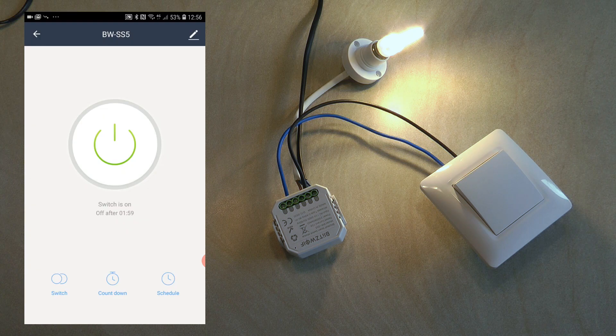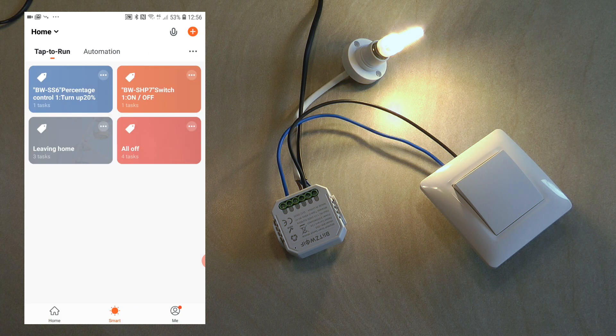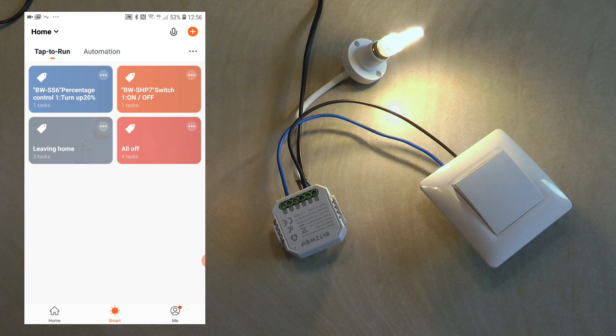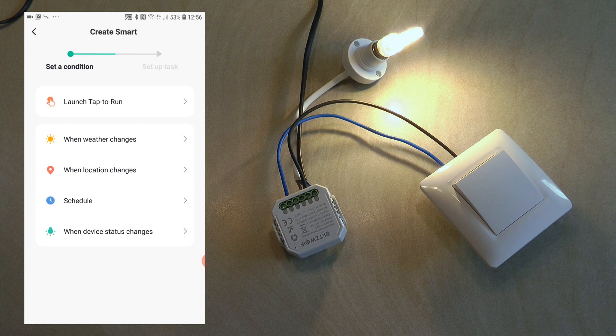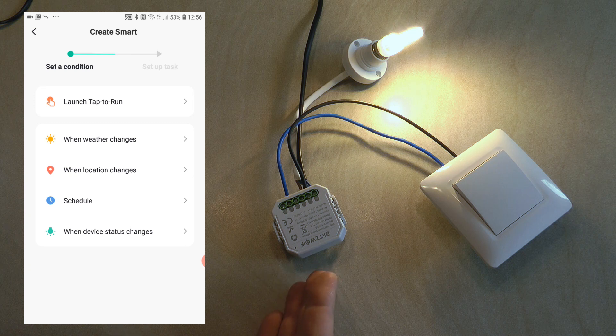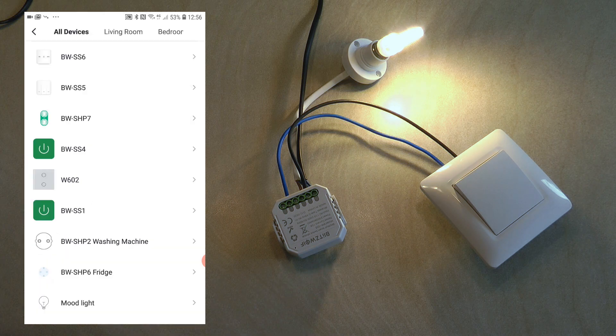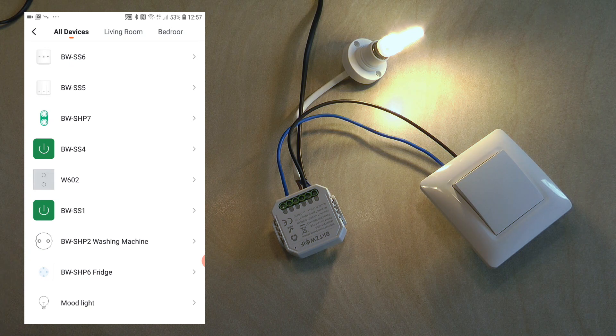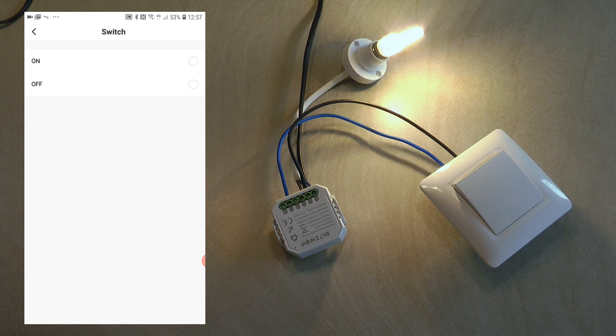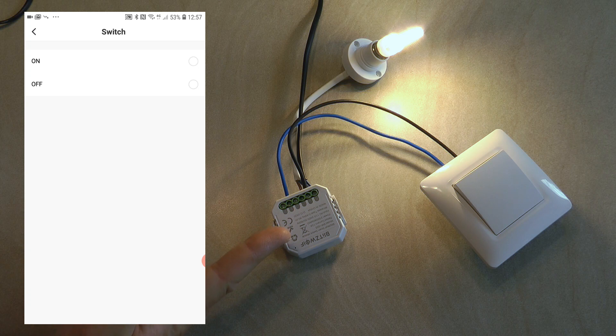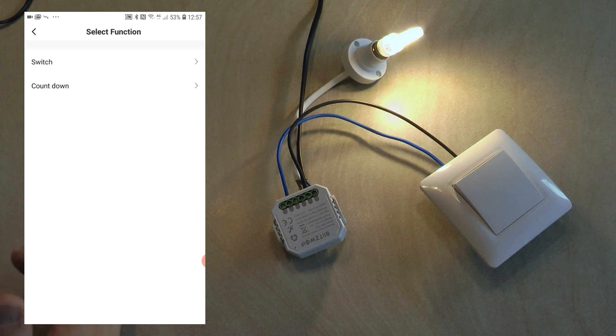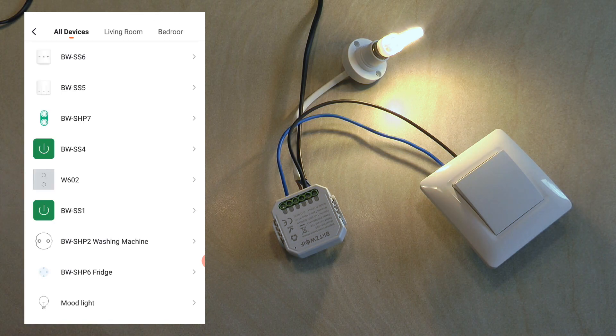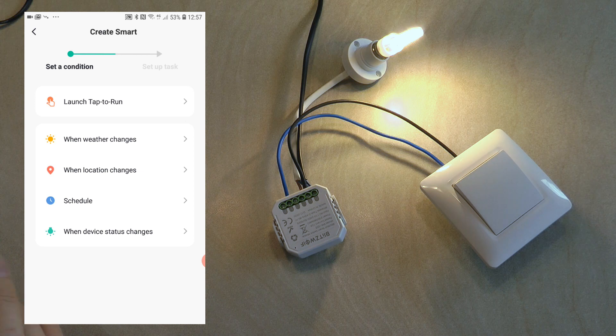These are the device options and features. What we can do now is look at what sort of automation options are available. I click on smart and I'm going to click on plus. I don't want to set up anything, I just want to see the different options available in triggers. How you can use this device to trigger an automation - when device status changes, BW-SS5. You have the option to switch so you can create an automation which triggers when this device gets turned on or turned off.